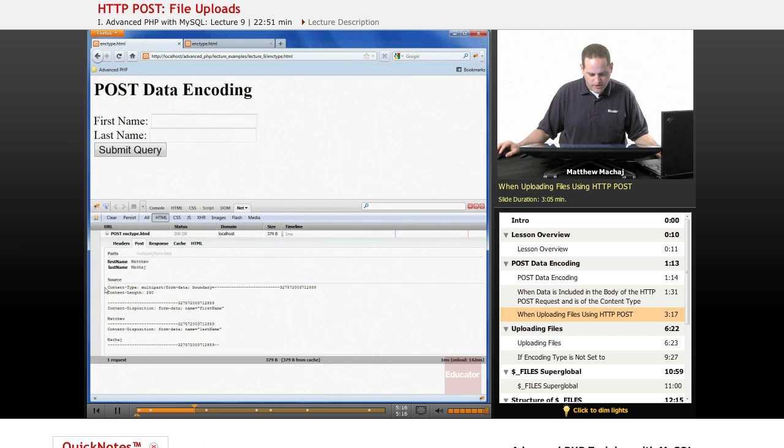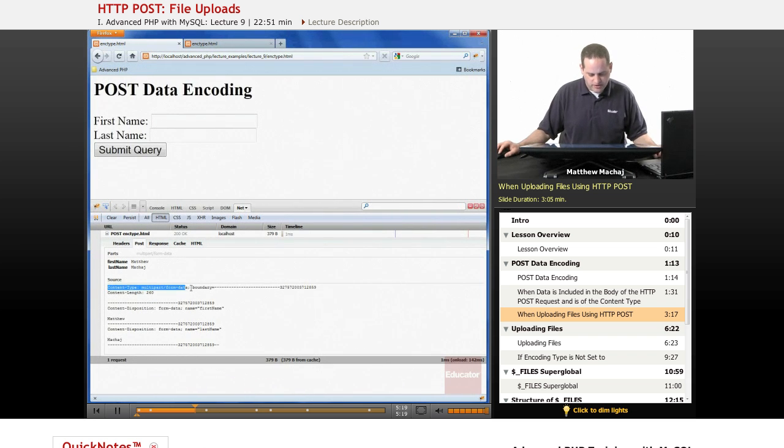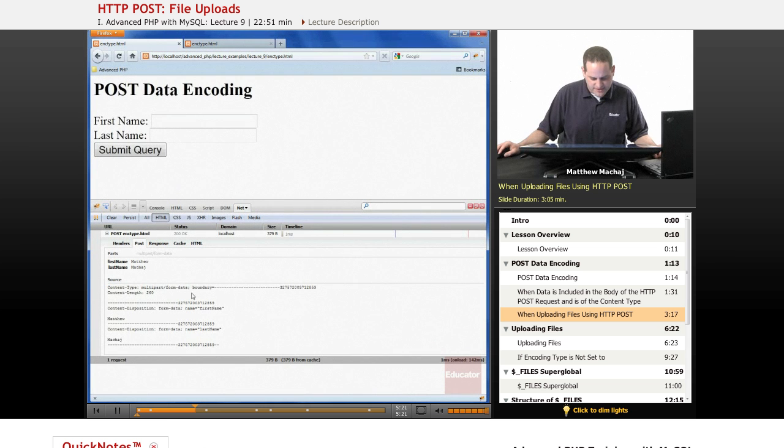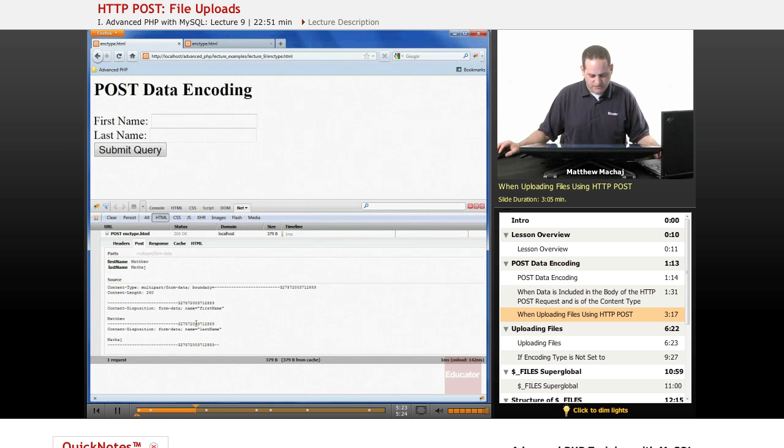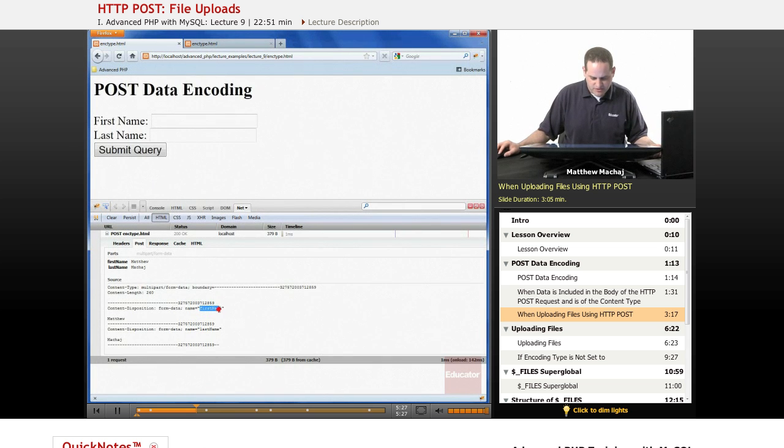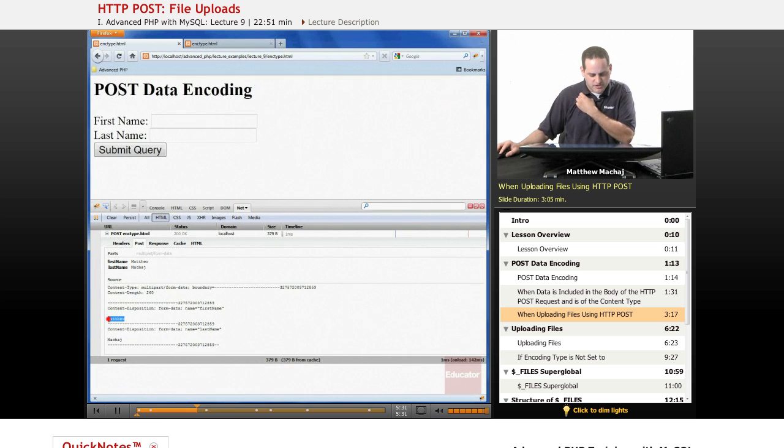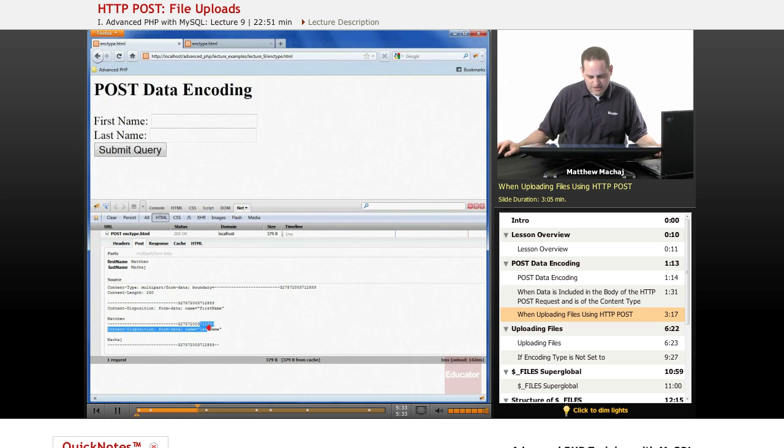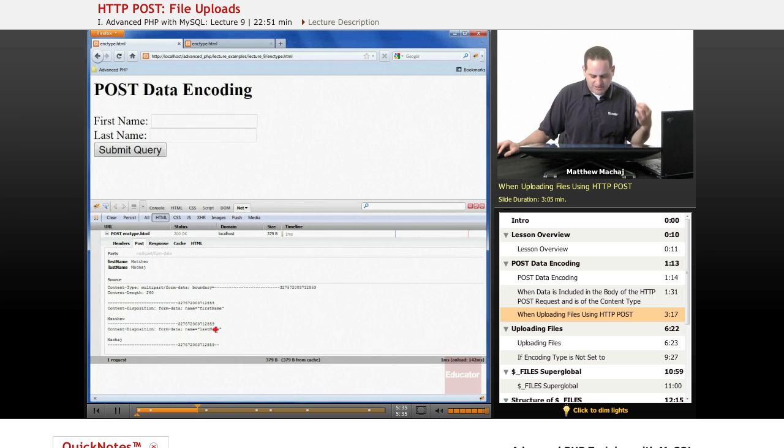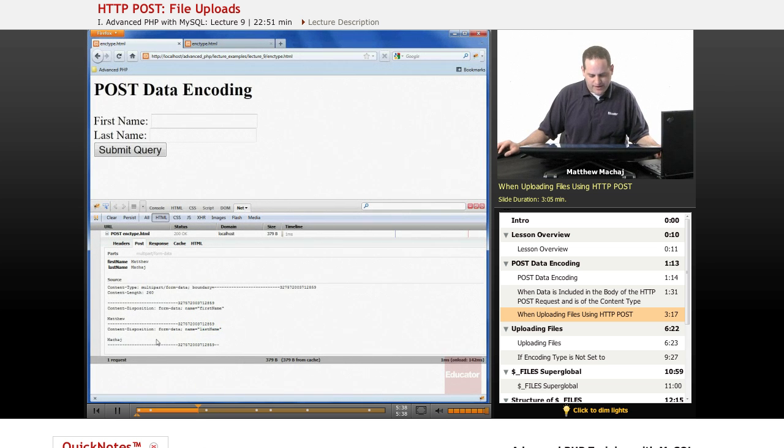it sets the content type to multipart/form-data and then it has our data that we submitted encoded in a different way. Here you can see it's saying that we've submitted a variable called first name, the value is Matthew; for last name we have a variable named last name, we're submitting the value Macaj.